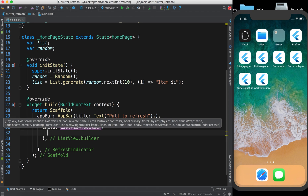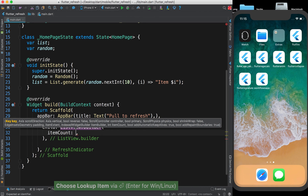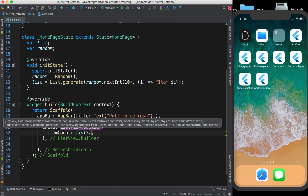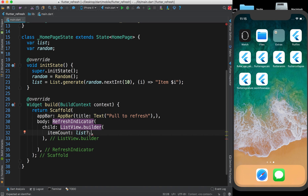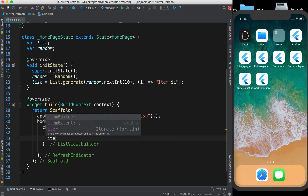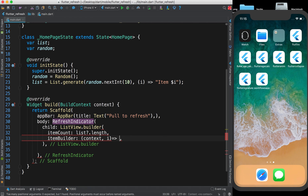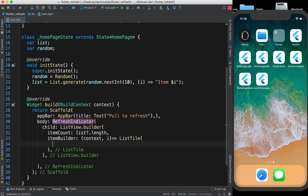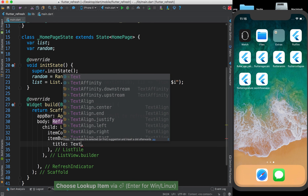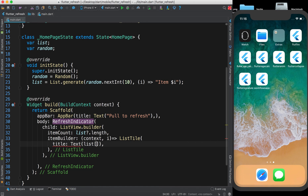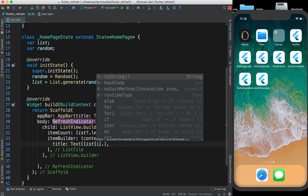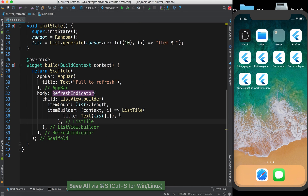For the child we use 'ListView.builder', which gives us a dynamic list. First we give it 'itemCount: list?.length' — we use the question mark because list could potentially be null, and it's a better practice. Then we have 'itemBuilder' which takes two parameters: context and index. Inside we return a ListTile with a title that is a Text widget accessing the i-th element of the list.